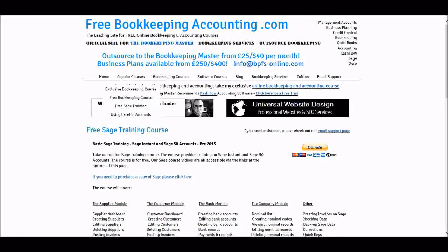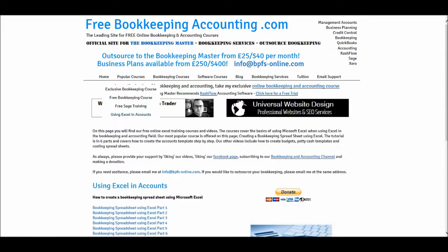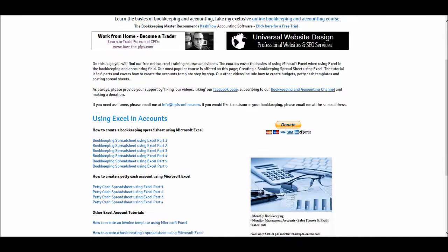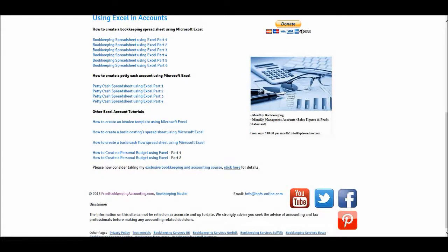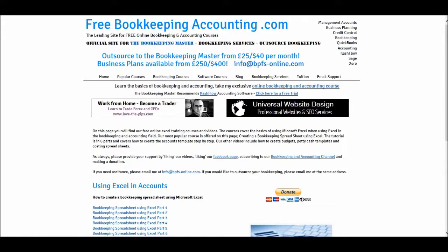My last popular course is using Excel in accounts. These videos turned out to be a lot more popular than I thought they would be. We have the bookkeeping spreadsheet — how to create one using Microsoft Excel — a petty cash account, creating a personal budget, creating costing spreadsheets and invoice template, and other videos.